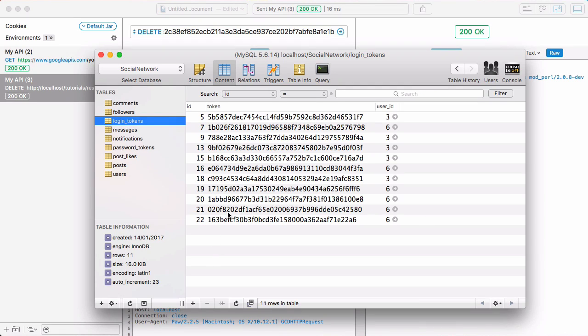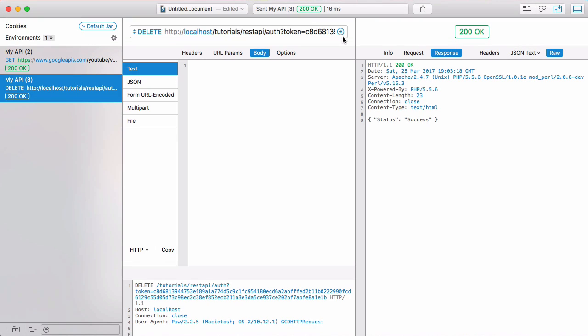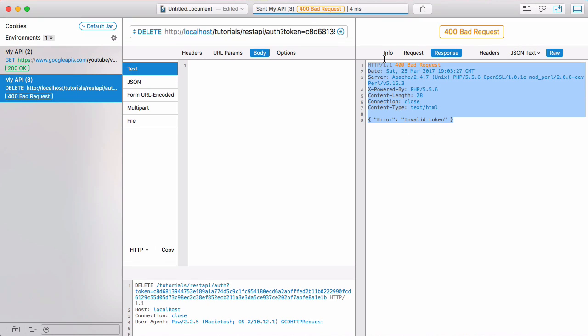If we go to our database table and refresh, this last row should be deleted. There you can see it was deleted. Now if I try to run it one more time it says invalid token because this token was deleted and is no longer in our database.